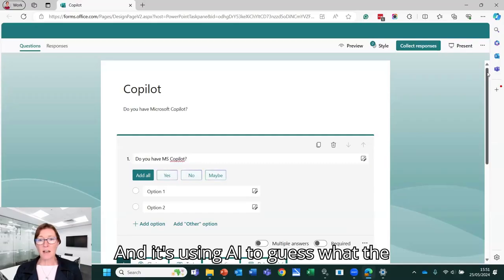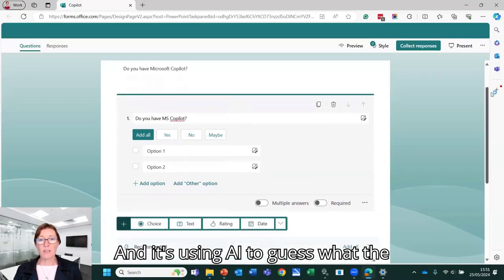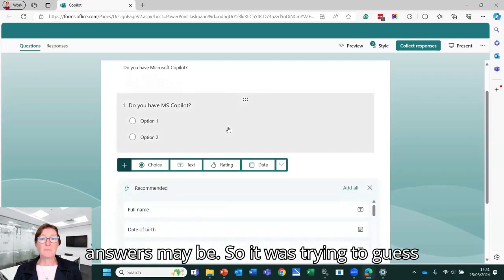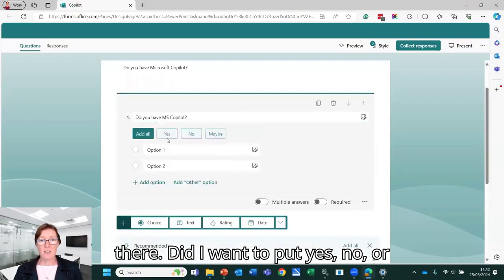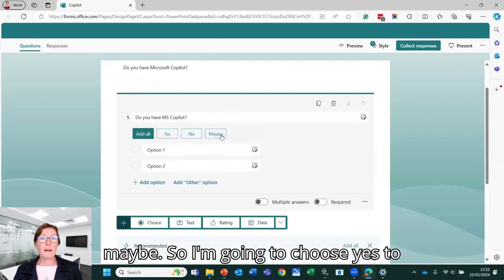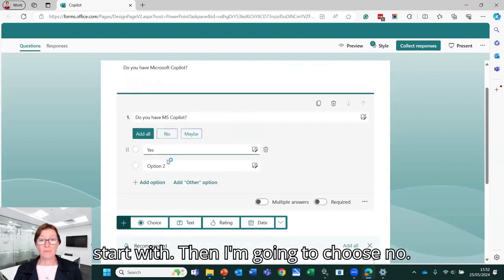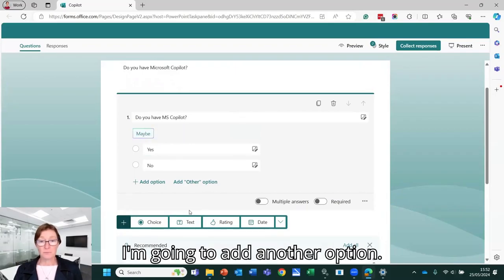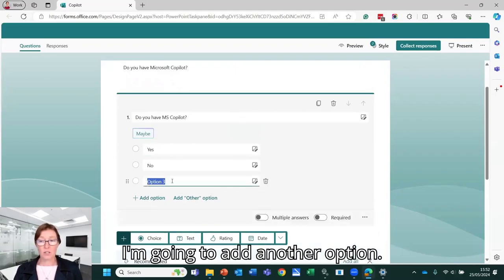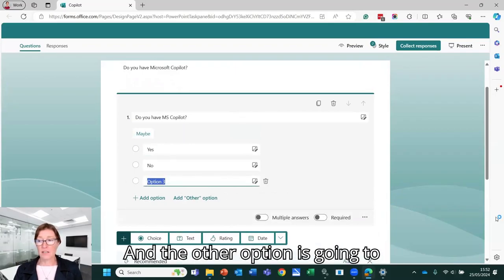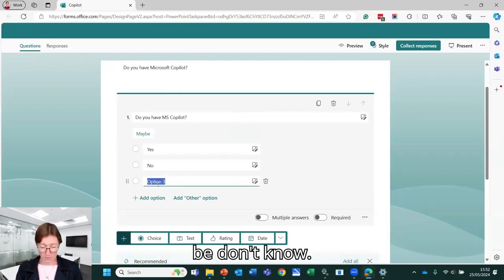And it's using AI to guess what the answers may be. So it was trying to guess there. Did I want to put yes, no, or maybe? So I'm going to choose yes to start with. Then I'm going to choose no. I'm going to add another option and the other option is going to be don't know.